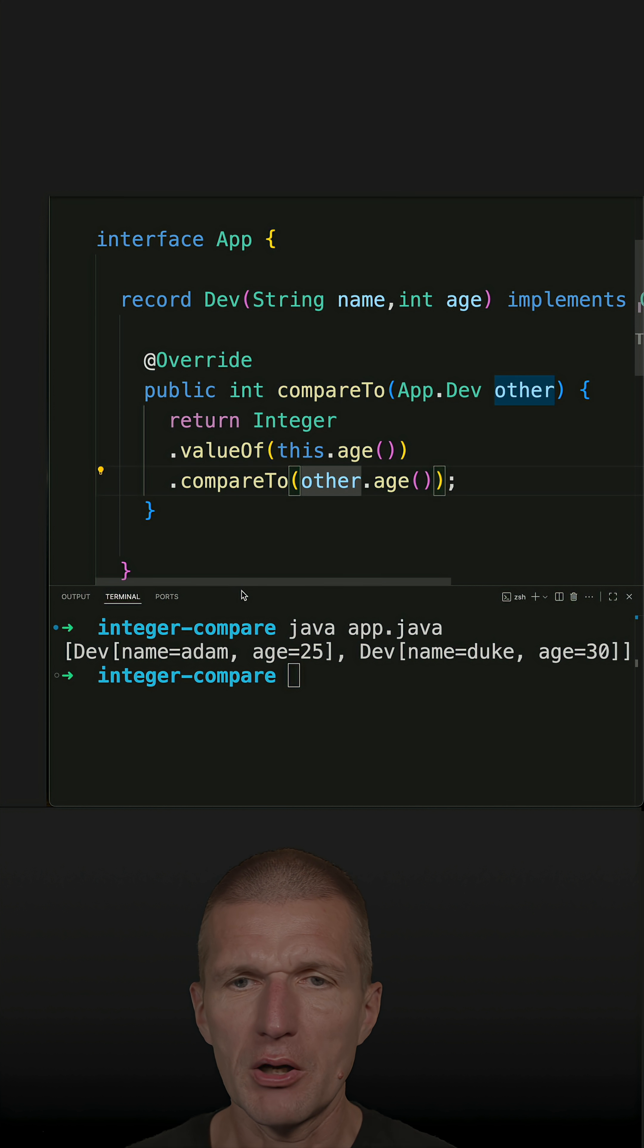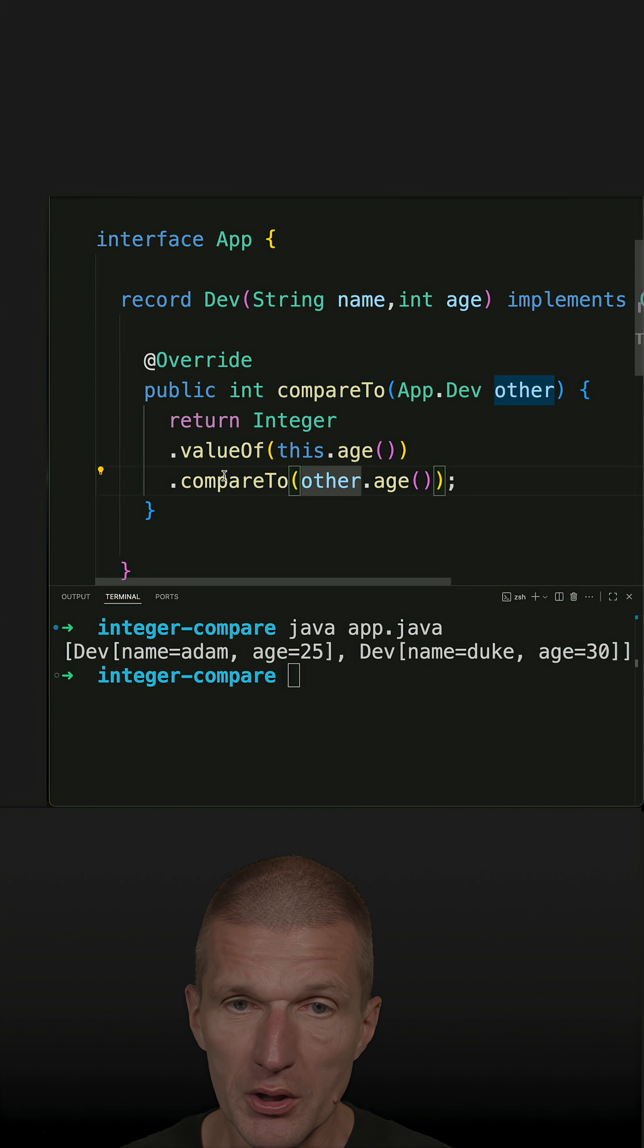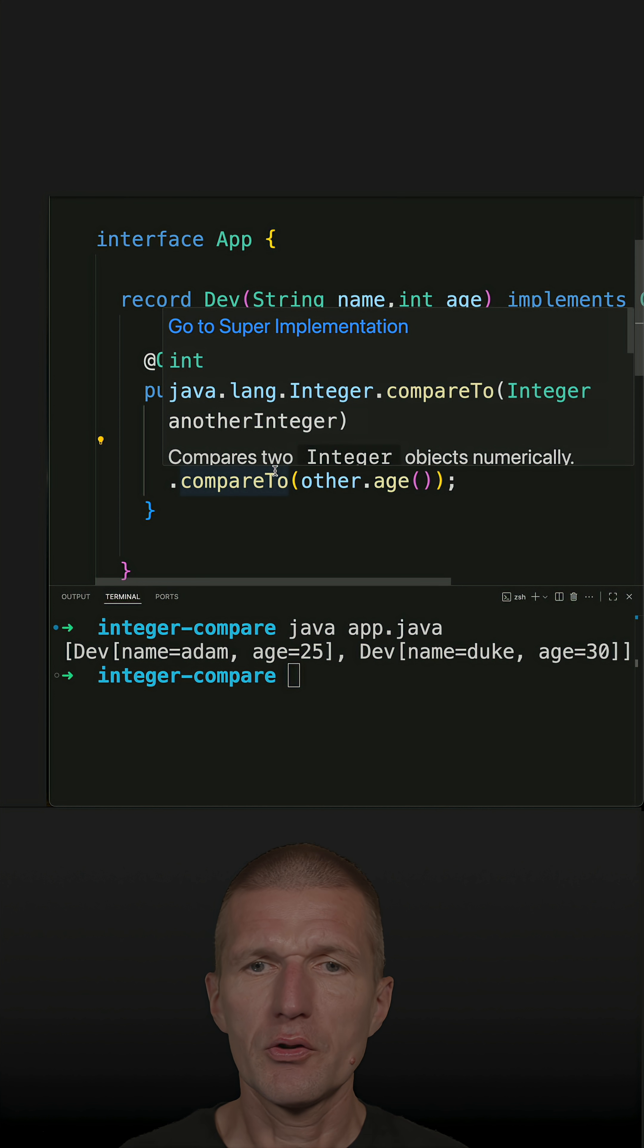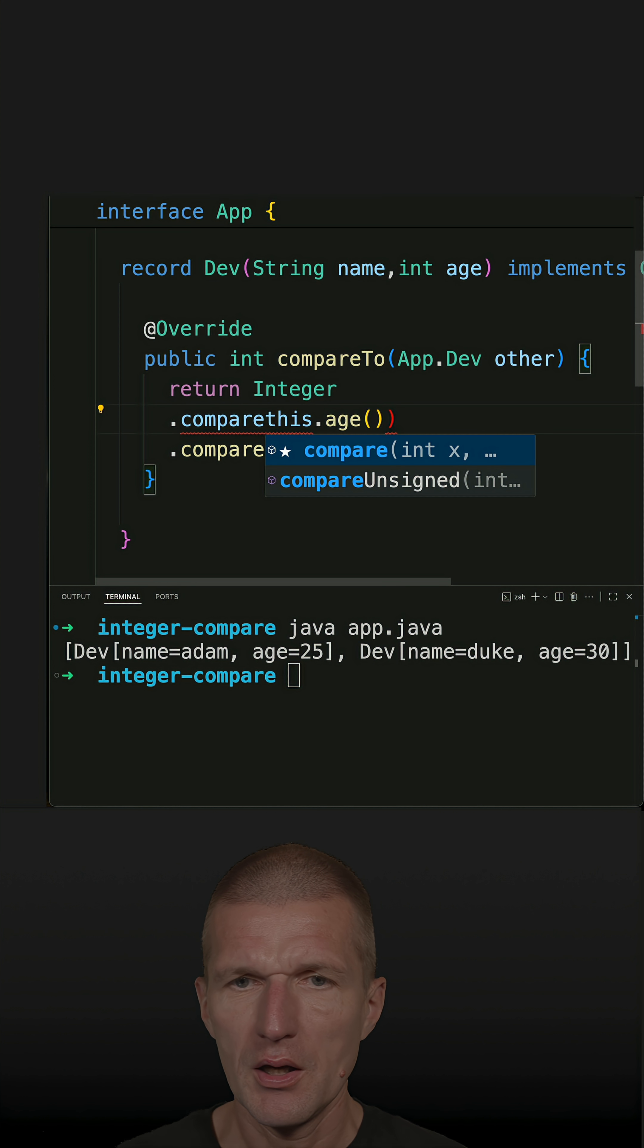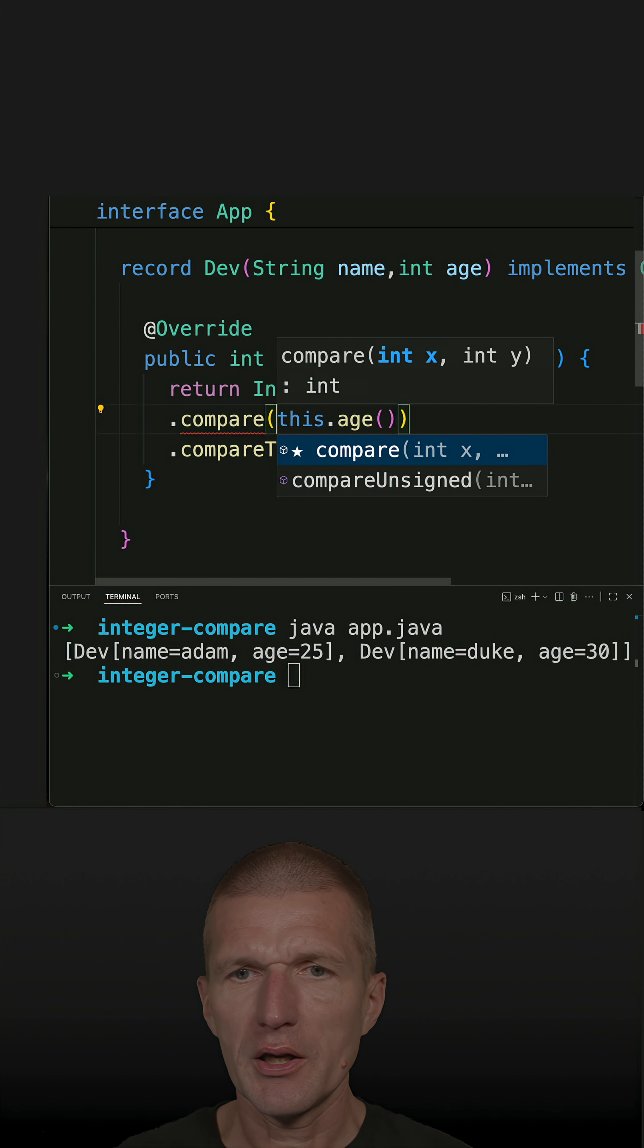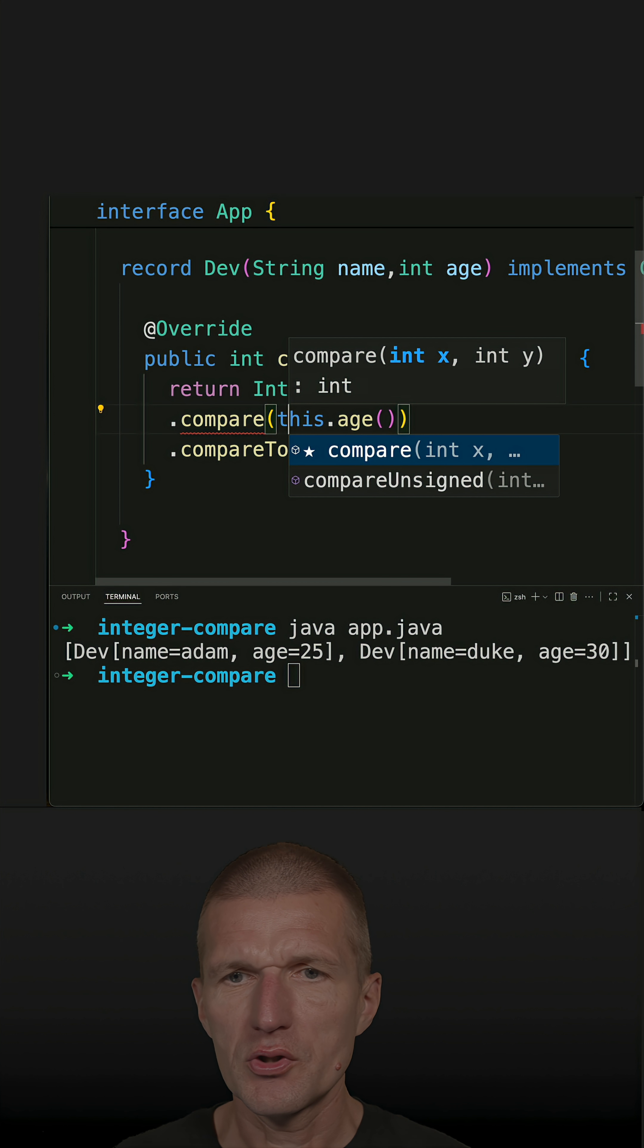But instead of doing this, what I could do is use the built-in compare method. So it looks like this: compare. And compare is working with primitive types, so I can use this age.